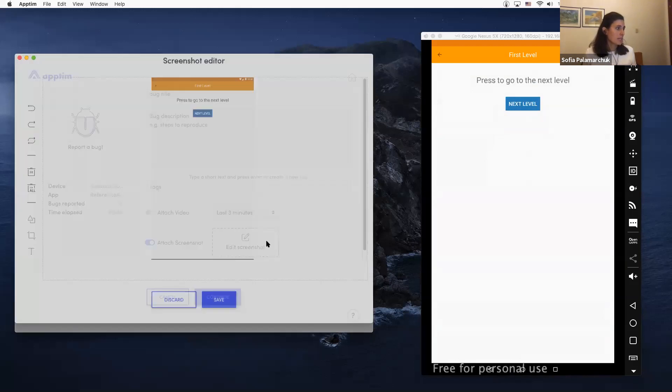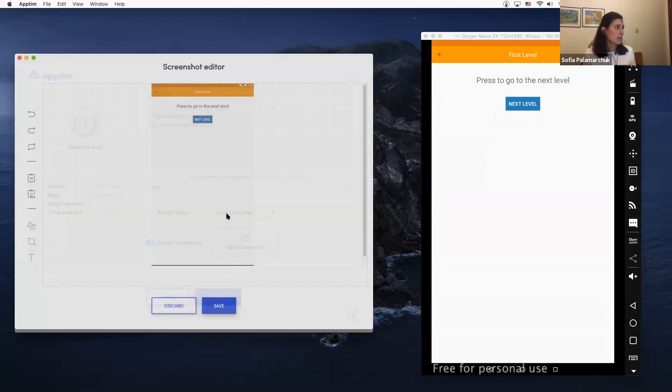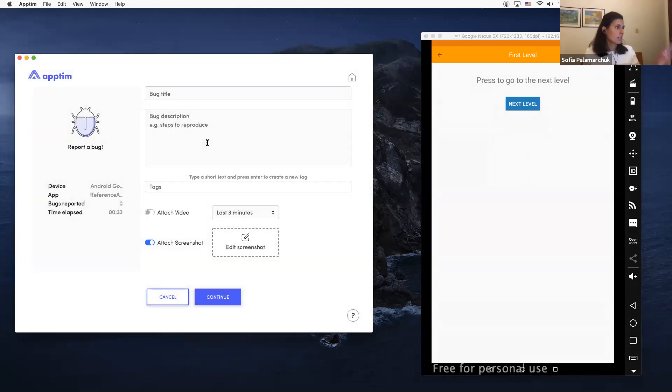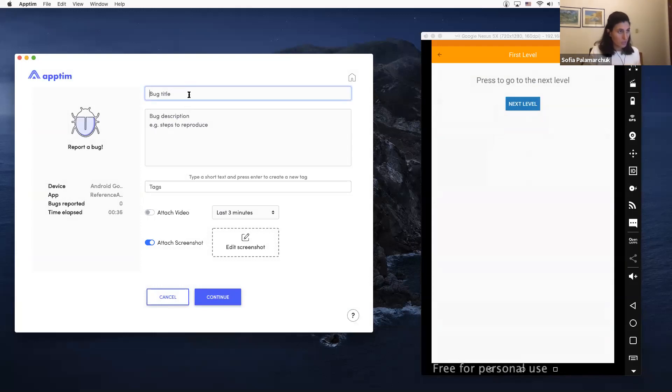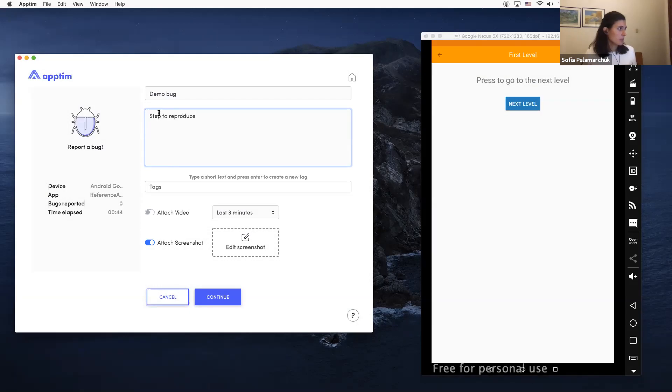I have an automatically captured screenshot. If I want to add any data to the screenshot I can do that. Let's put 'demo bug' here. Steps to reproduce—this would be there. I can attach a video if I want, and then I click Continue.